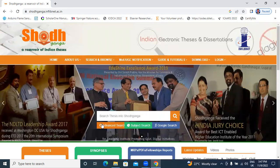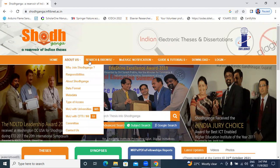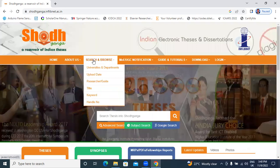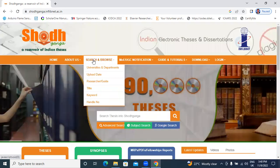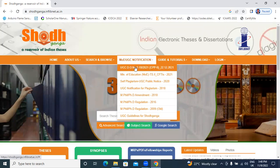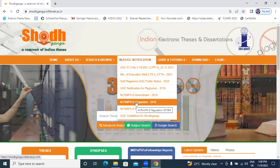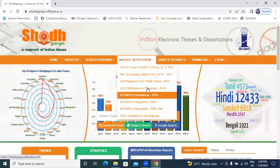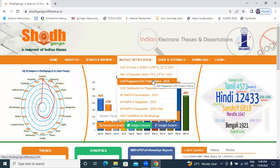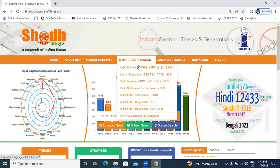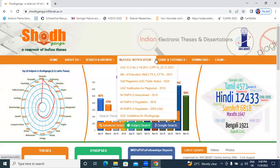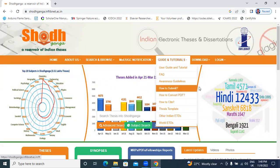In the website, this is search option, form about use, search browser and notifications. Regulations, PhD regulations 2016, 18, 20, 21, all regulations have in this website and guidelines, how to submit.